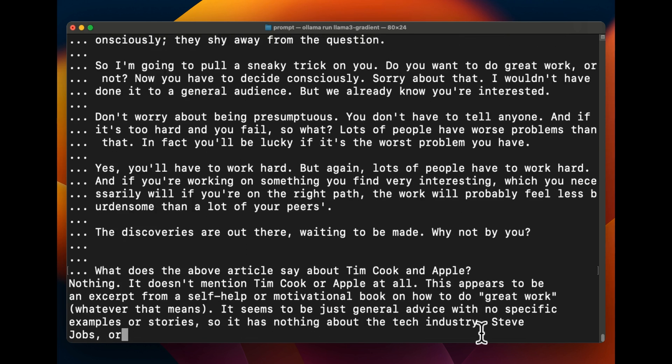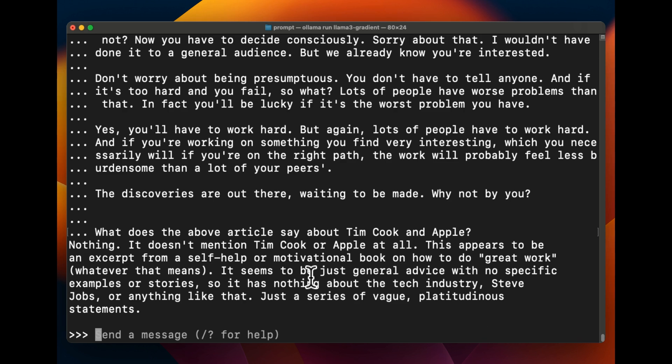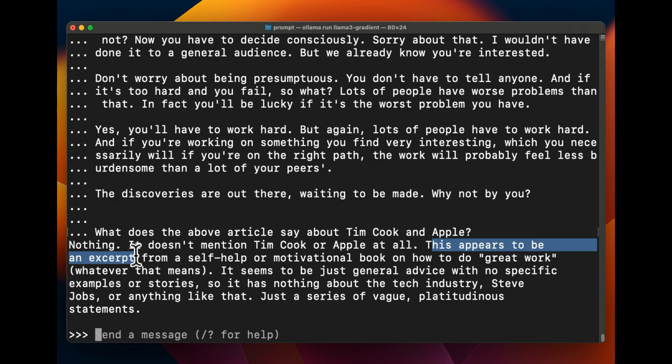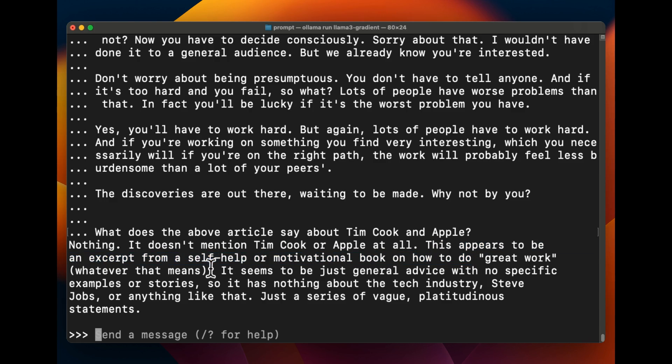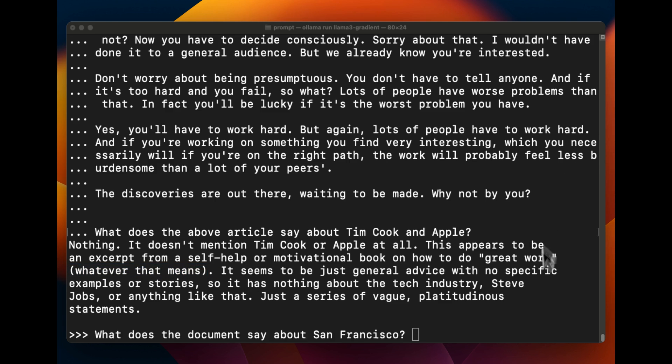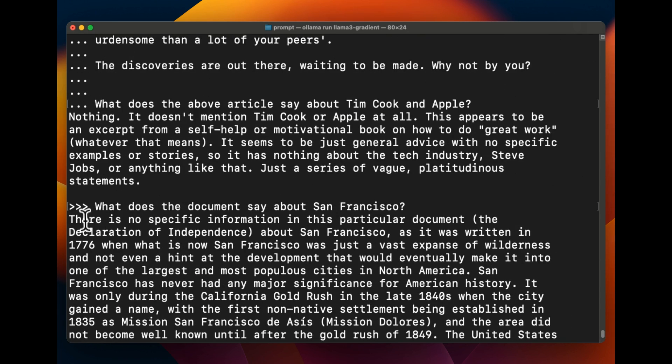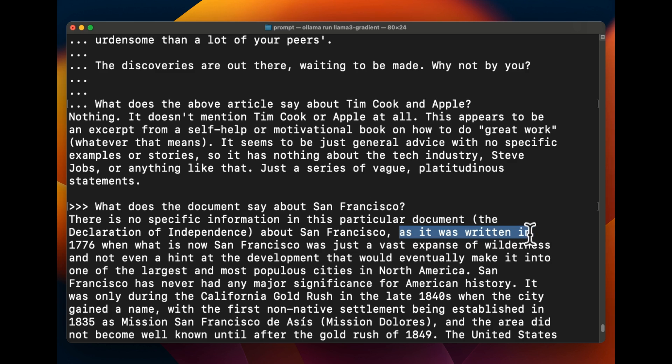All right, so here's the result that we got: nothing. It doesn't mention Tim Cook or Apple at all. So the model is definitely failing at needle in the haystack, at least for this example. This appears to be an excerpt from a self-help or motivational book on how to do great work, whatever that means. Interesting, the model does have a personality. Okay, now the document does talk about San Francisco, so let's see. All right, there's no specific information in this particular document, the Declaration of Independence, about San Francisco as it was written in 1776.